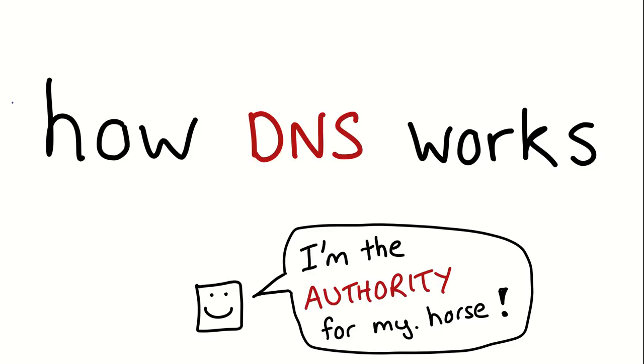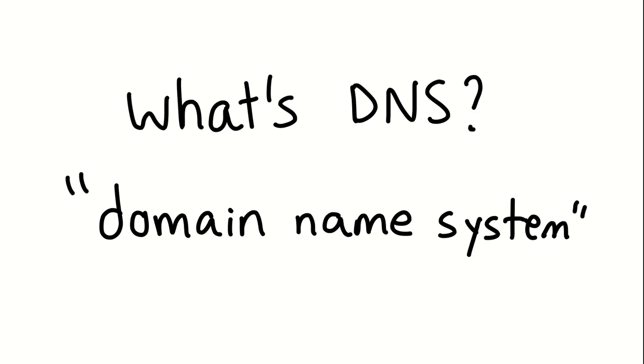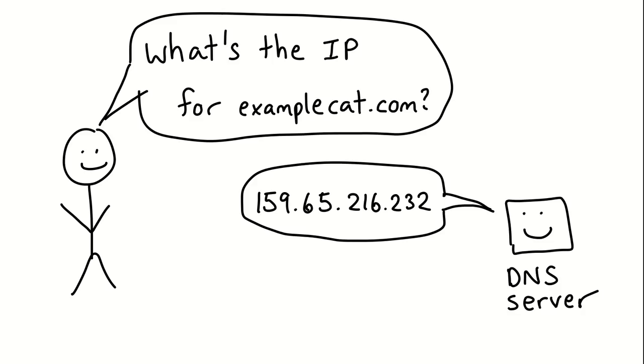Hello. This video is called How DNS Works, and this is really about the big picture of how the DNS system is designed. So let's get started. First question, what's DNS? It stands for Domain Name System.